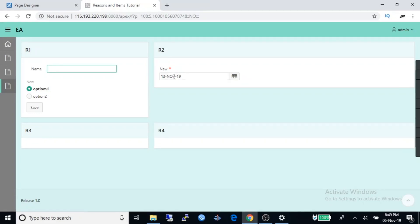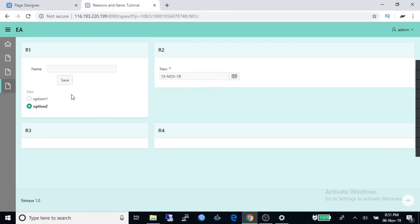I think you have understood how to work with regions and various items like text box, radio, date picker, command buttons. That's all for today. If you have any question please comment below and don't forget to subscribe my channel.